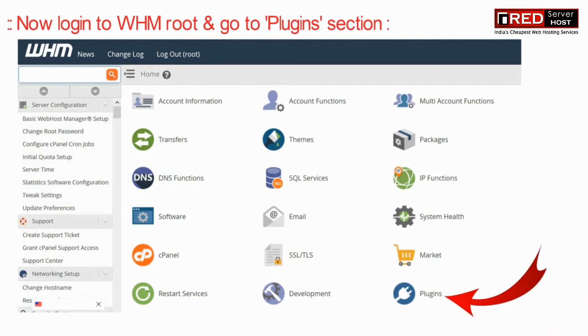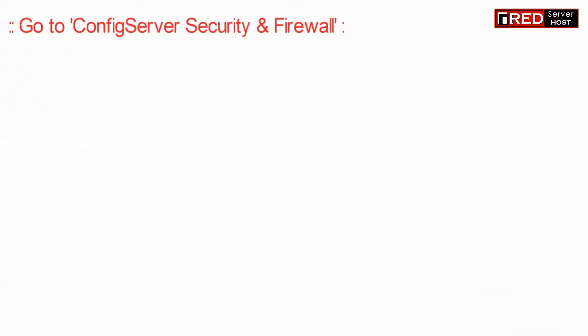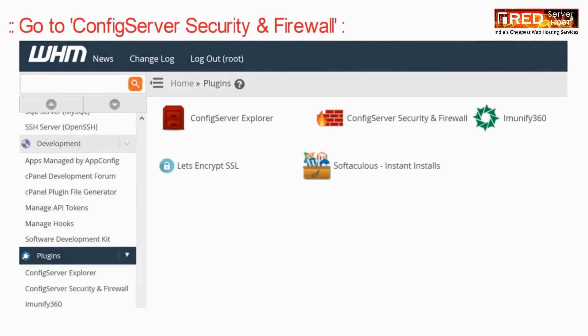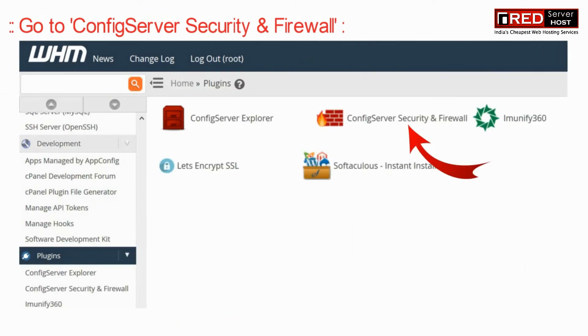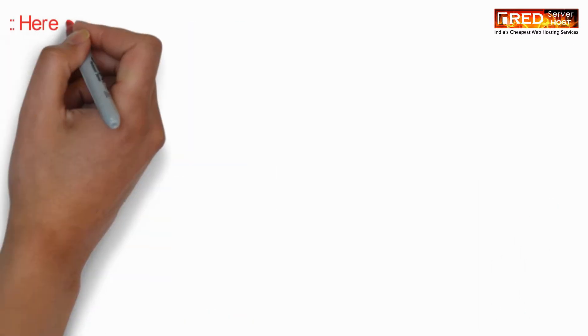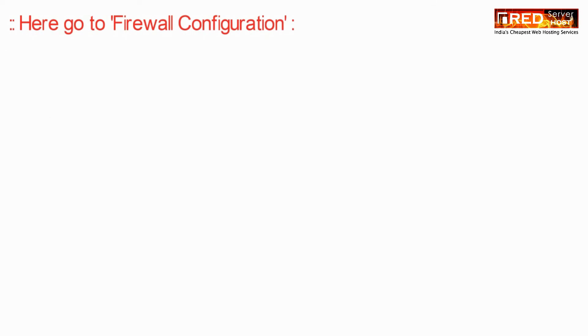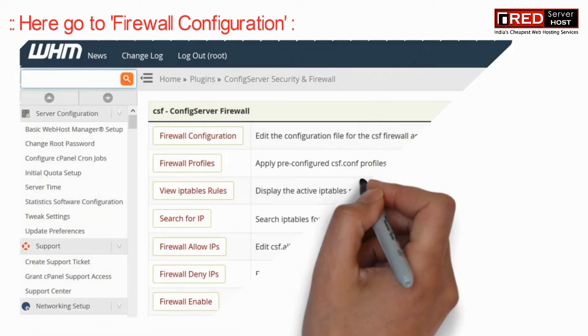Here you will find ConfigServer Security and Firewall. Ignore this step if the firewall is not installed on your server.